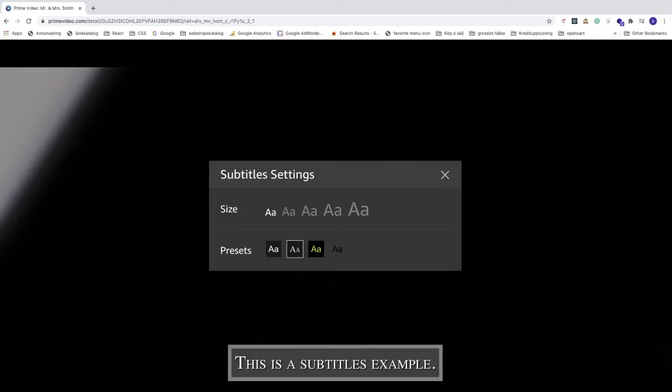Okay everyone, so this is how you can edit and customize your own subtitles in Amazon Prime video in 2020. I hope this helped.